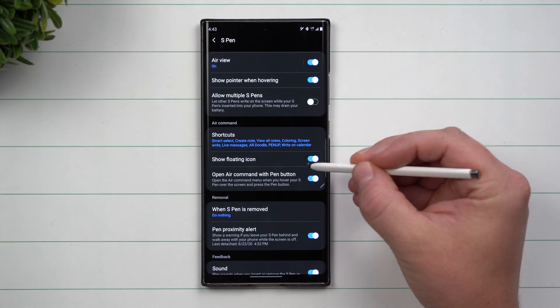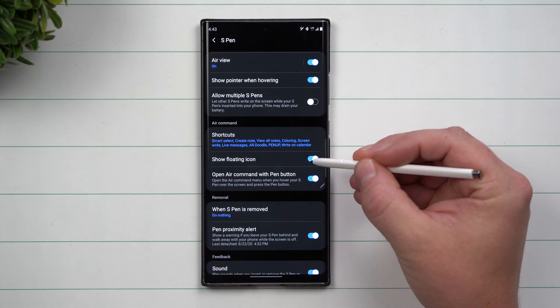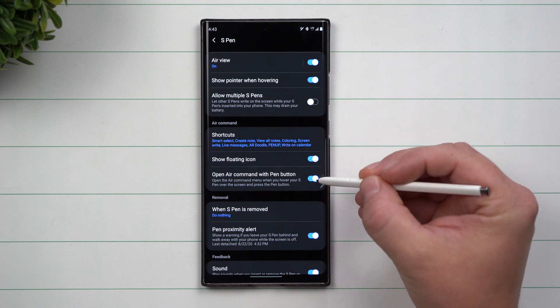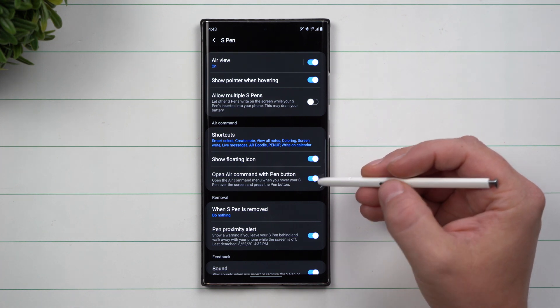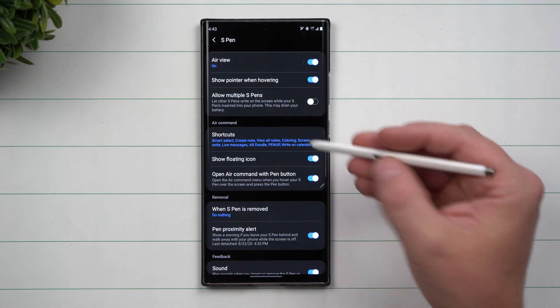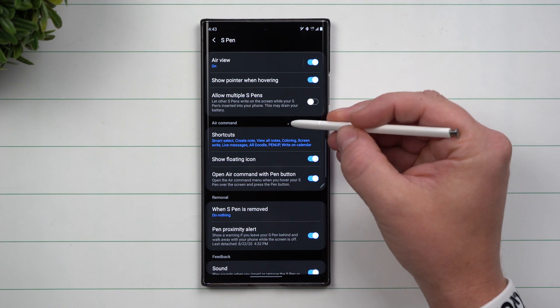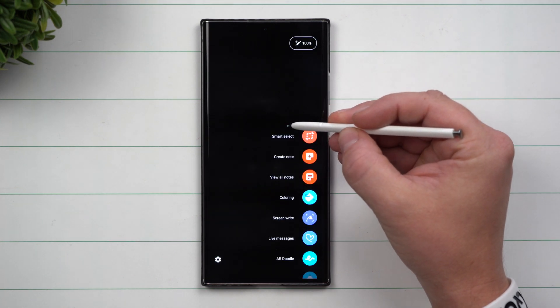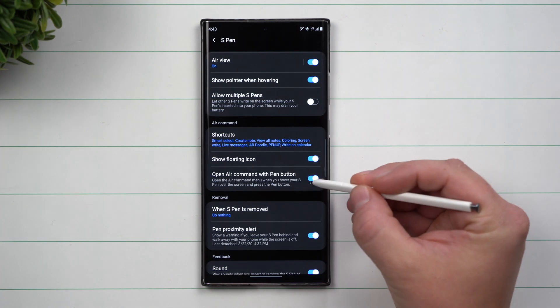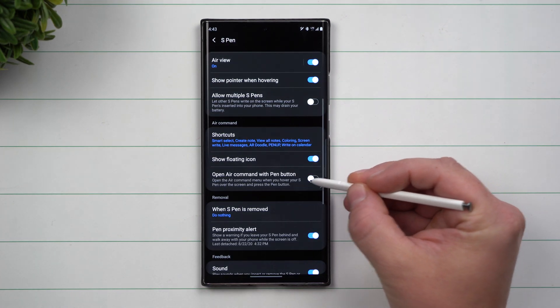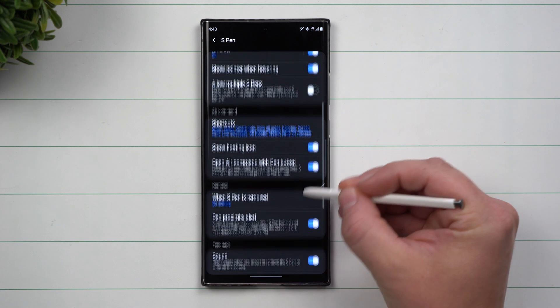Right below that was the floating icon we talked about before. This one is Open Air Command with S Pen Button. As I showed before, when you hover the S Pen over the screen and hit the S Pen button, you can pull it up. This is where you can toggle that on or off.